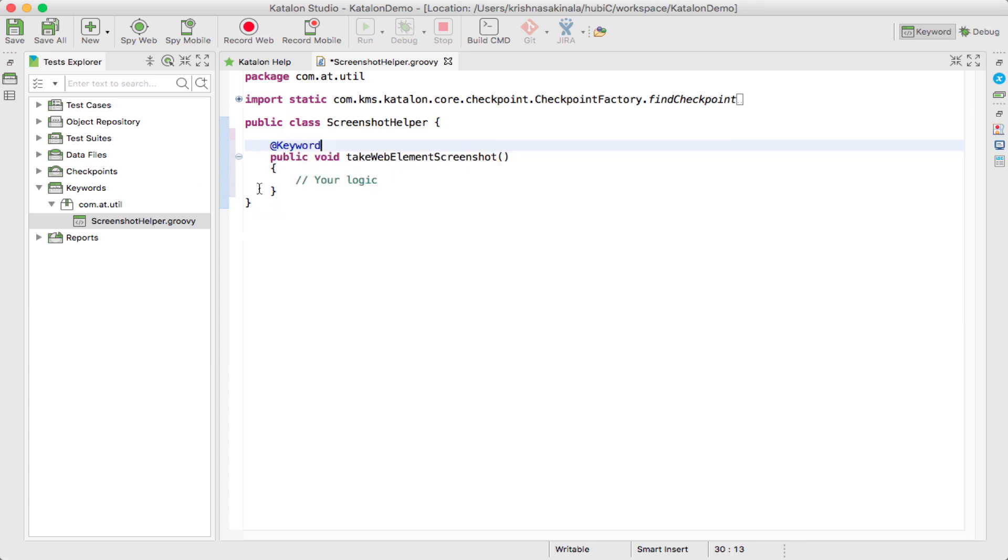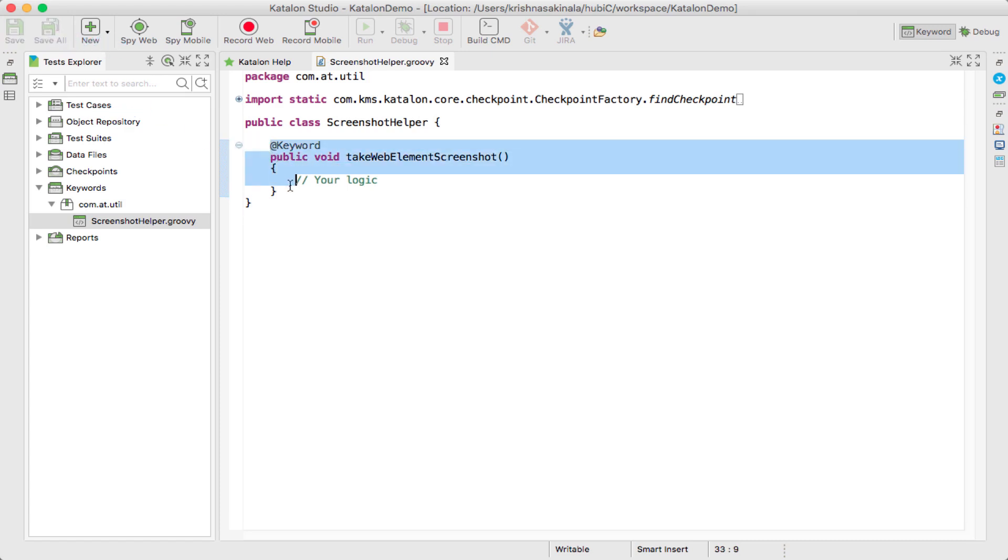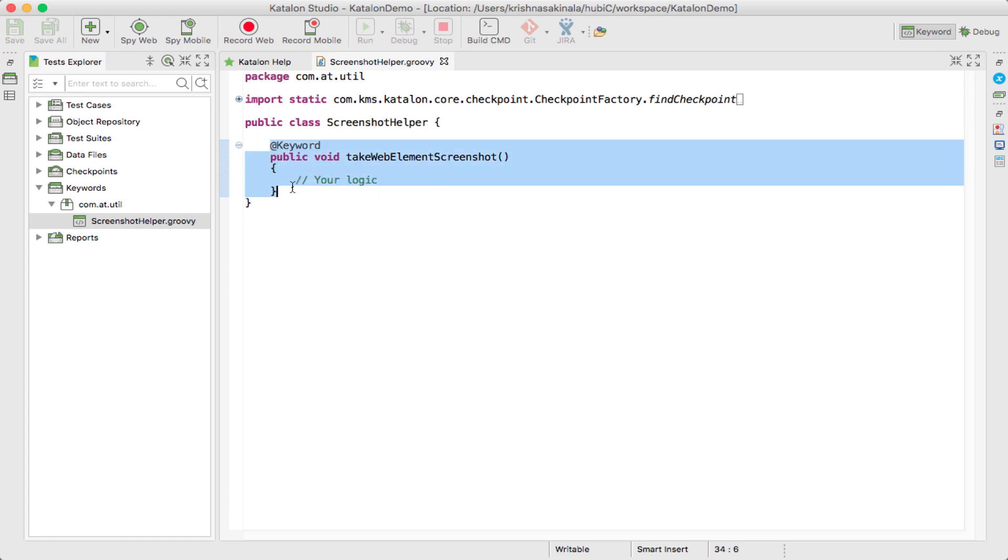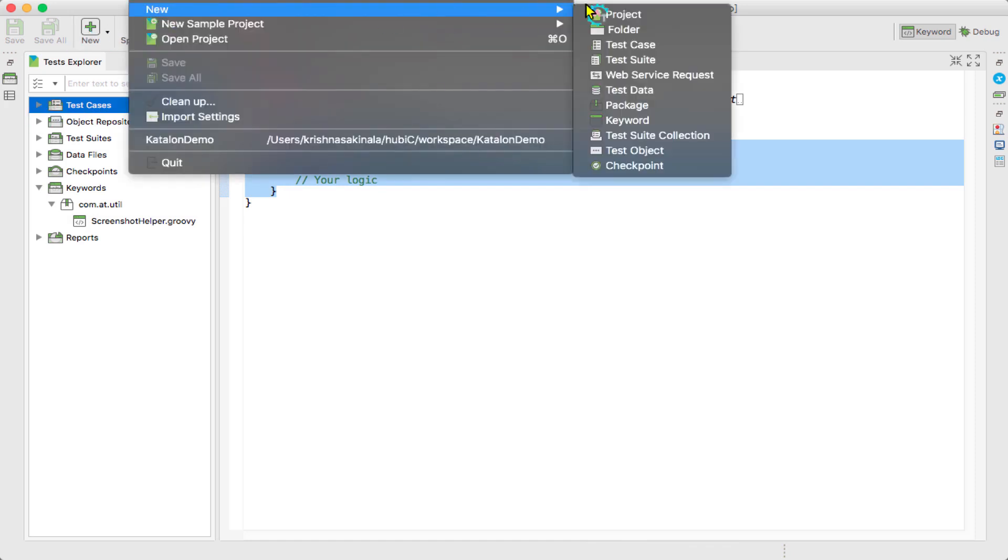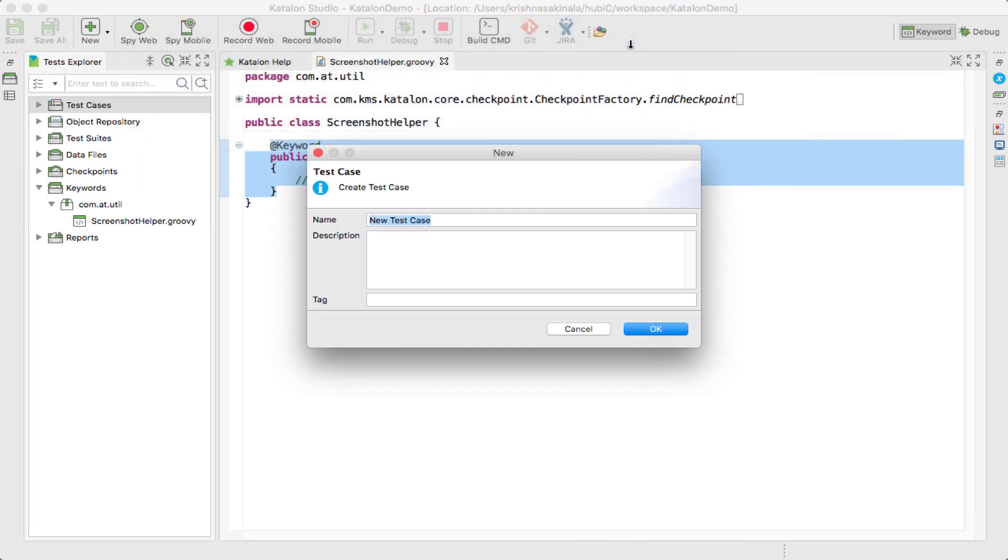We'll see whether it is available as a keyword or not. Go to the test case, meaning File, New, Test Case. I'll name it SampleTest. Click OK. So this is my test case.